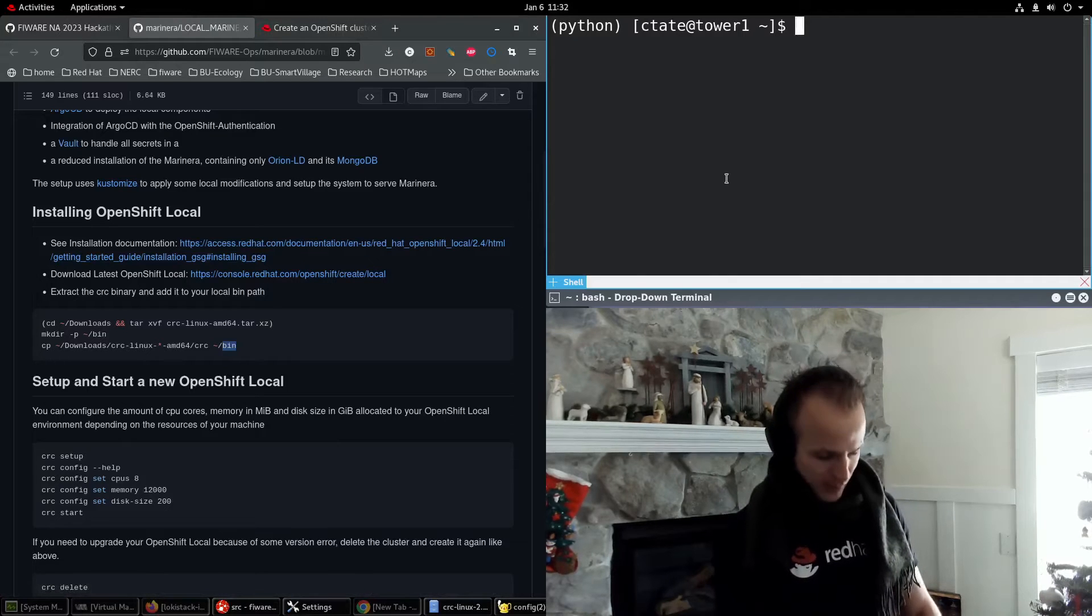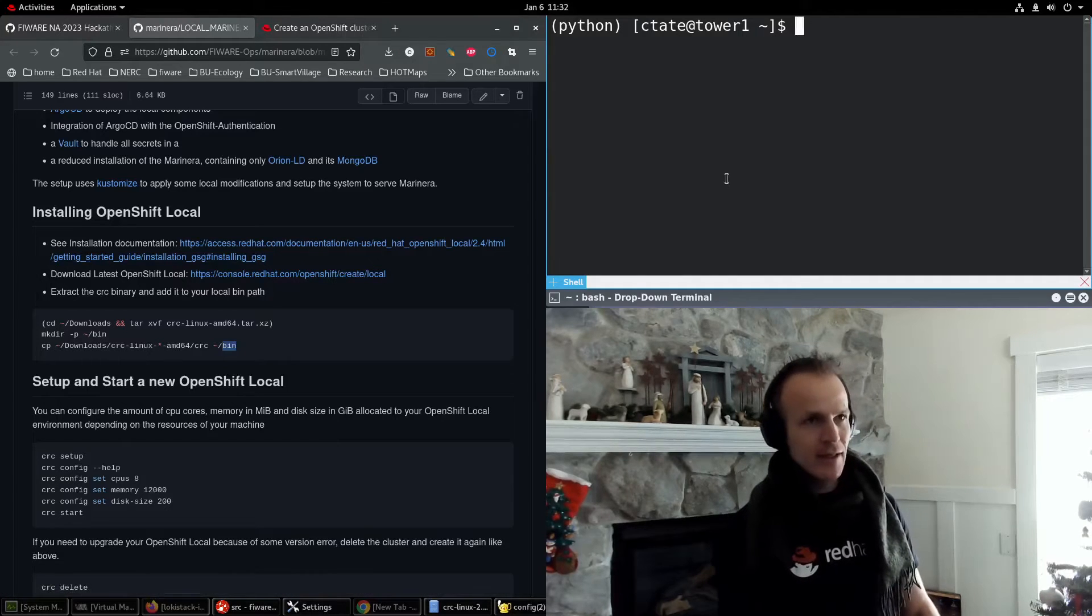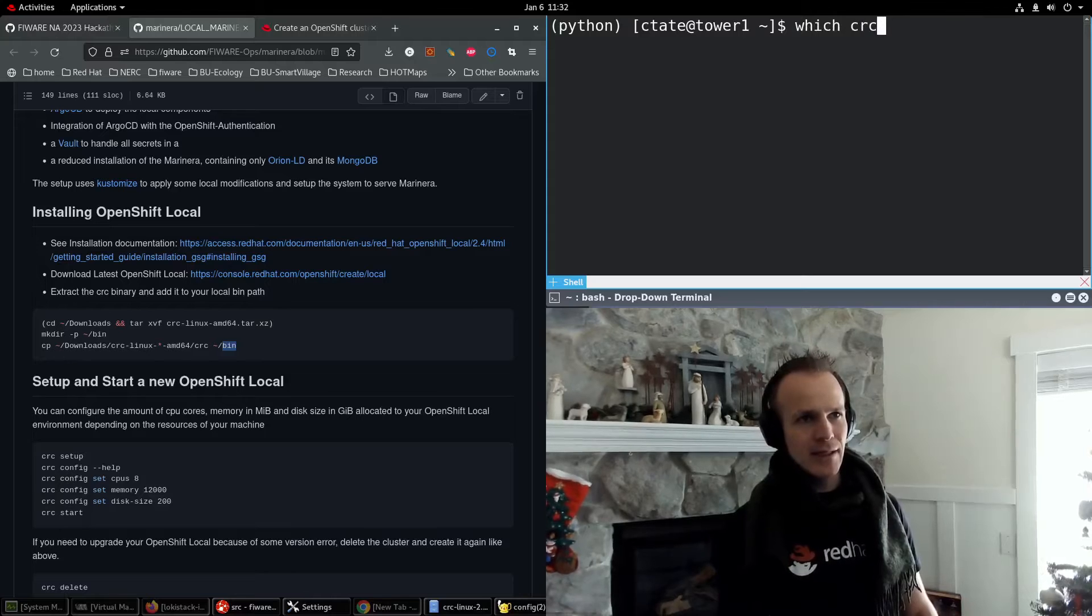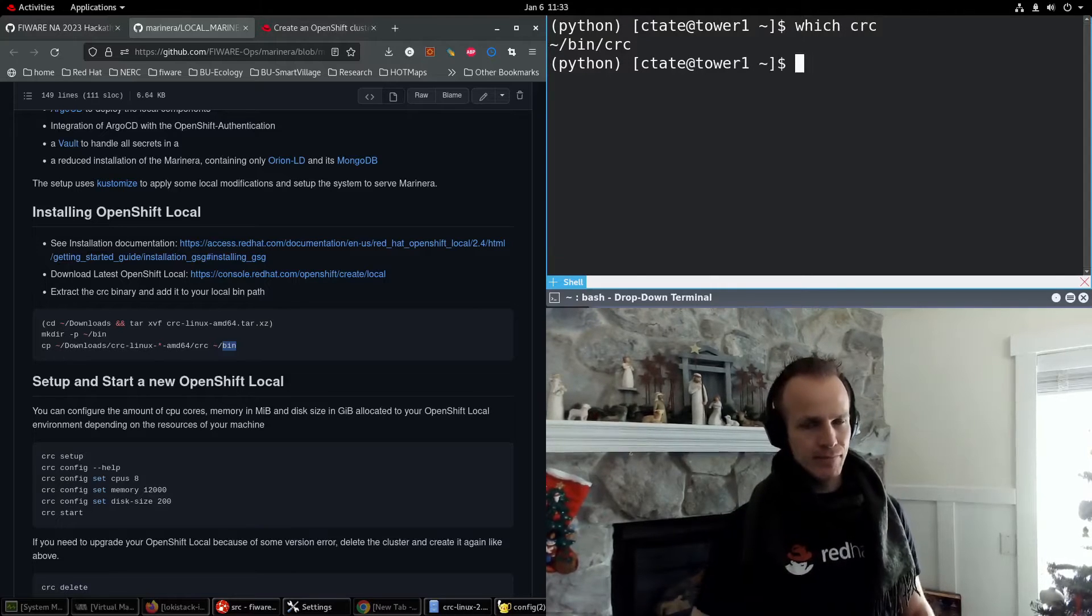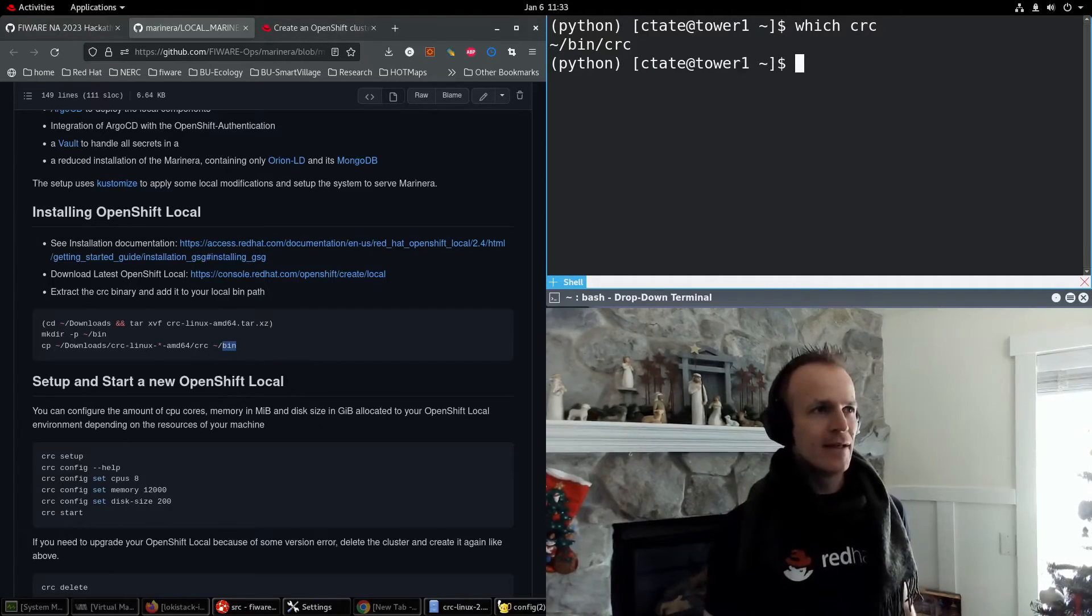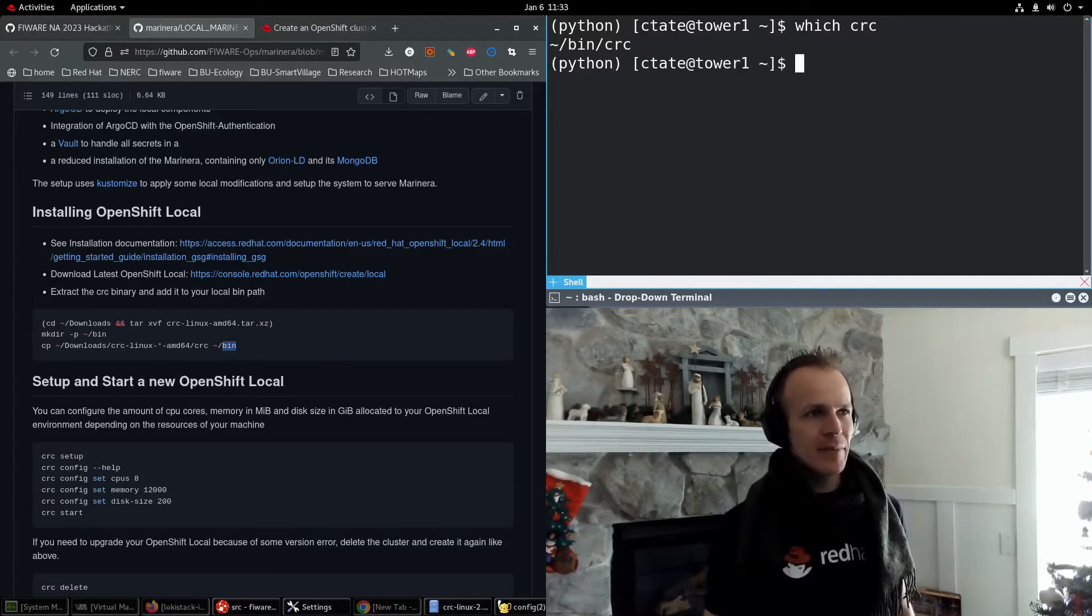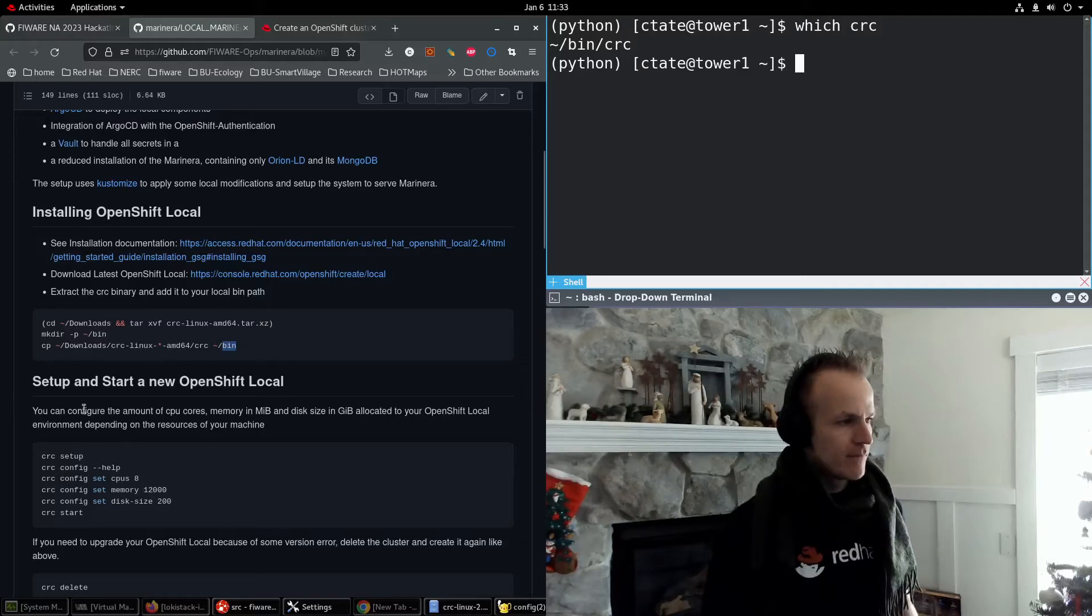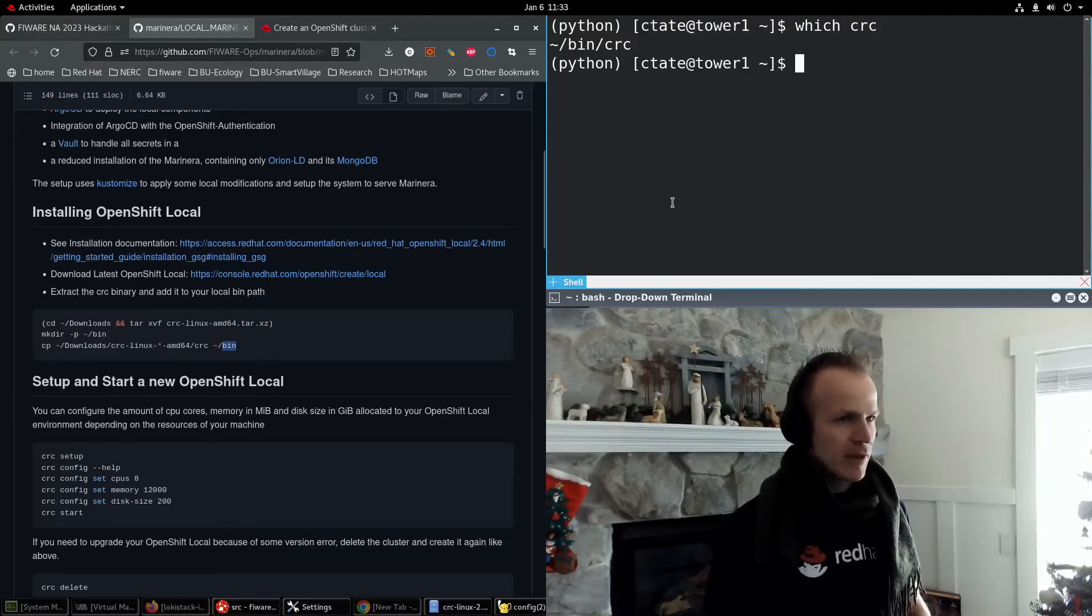Now I've already downloaded it here. Let's see which CRC. And sure enough, it's in home/bin. So I'm ready to go.